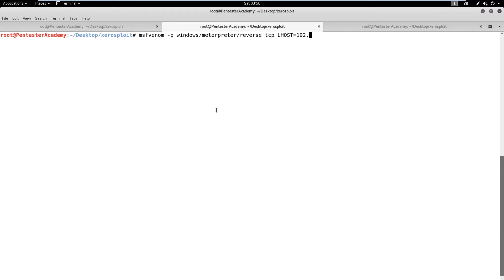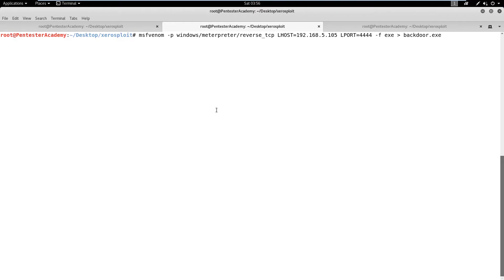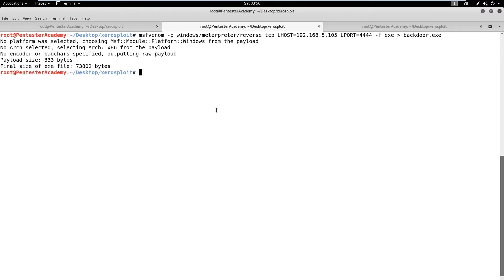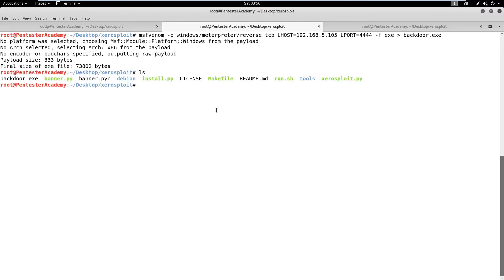We have to search the modules available to launch an attack. Here, we are going to launch our download module, which will replace the files being transferred over HTTP with a specified file. Now, let's use and run the module.